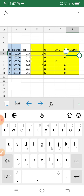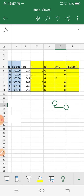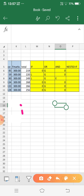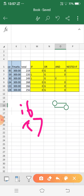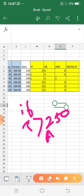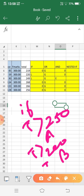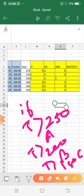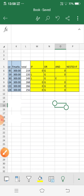The last one is Nested IF. Nested IF means one IF statement is inside another IF statement. My condition is: if total marks greater than 250 then Grade A; if total marks greater than 200 then Grade B; if total marks greater than 180 then Grade C; otherwise Grade D.